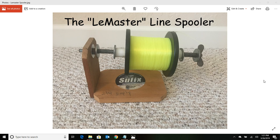This particular spooler was made for my dad by a surf fisherman by the name of Dan LeMaster. Dan also loved to engineer little things that would make our lives easier surf fishing. So hats off to you, Dan, and we're going to call this the LeMaster Line Spooler.